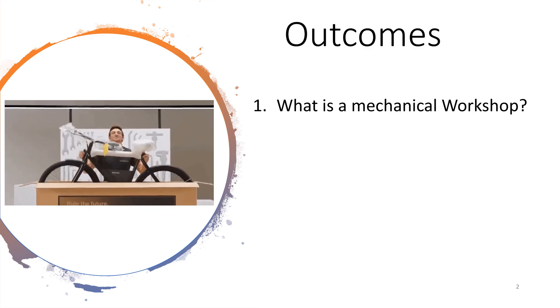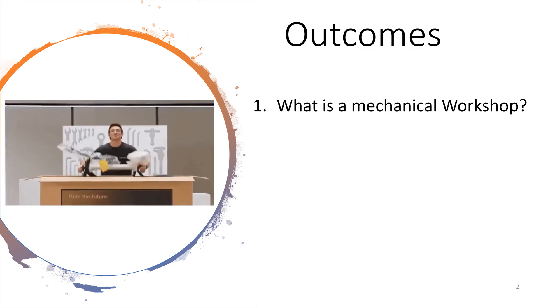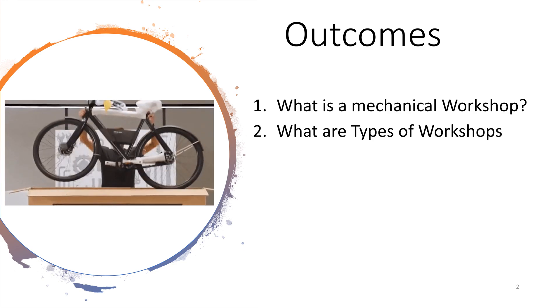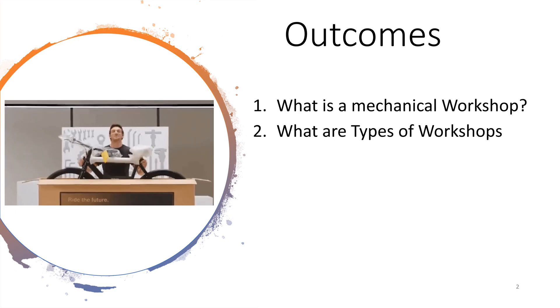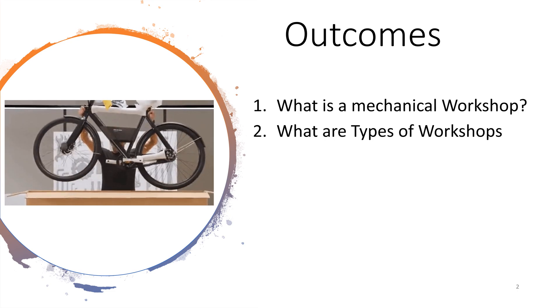What is a mechanical workshop? What are the types of different workshops?